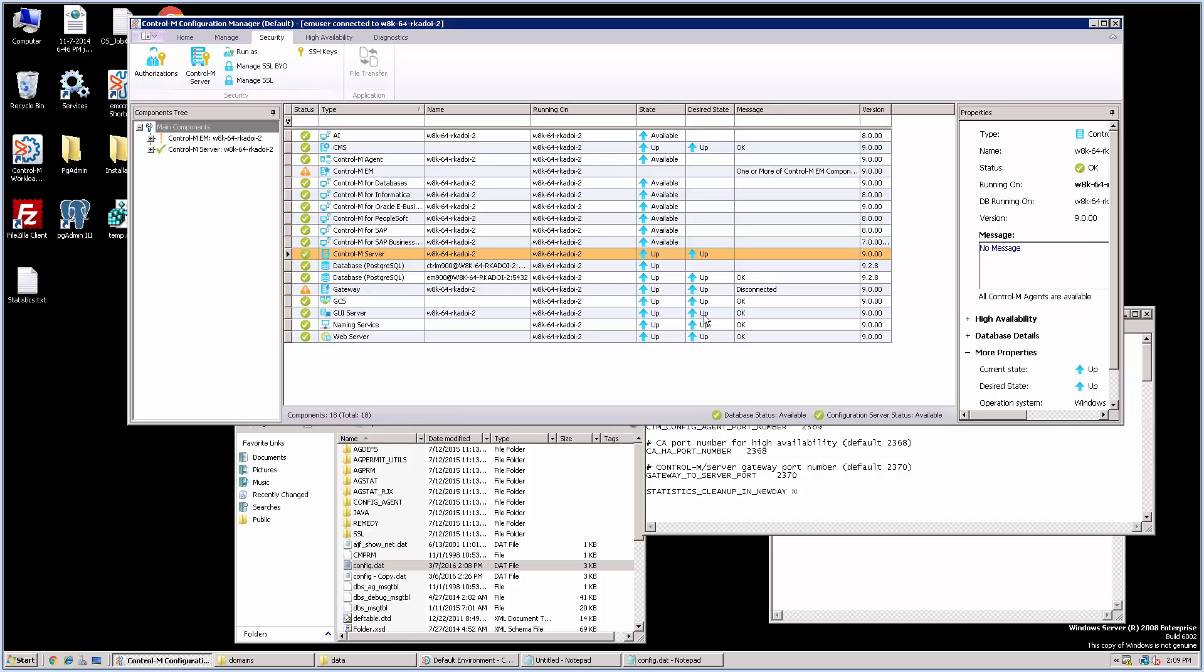After the change in the config.dat, we need to create a Control-M job that executes ctmrunng utility with purge option to clean up the statistics before new day.